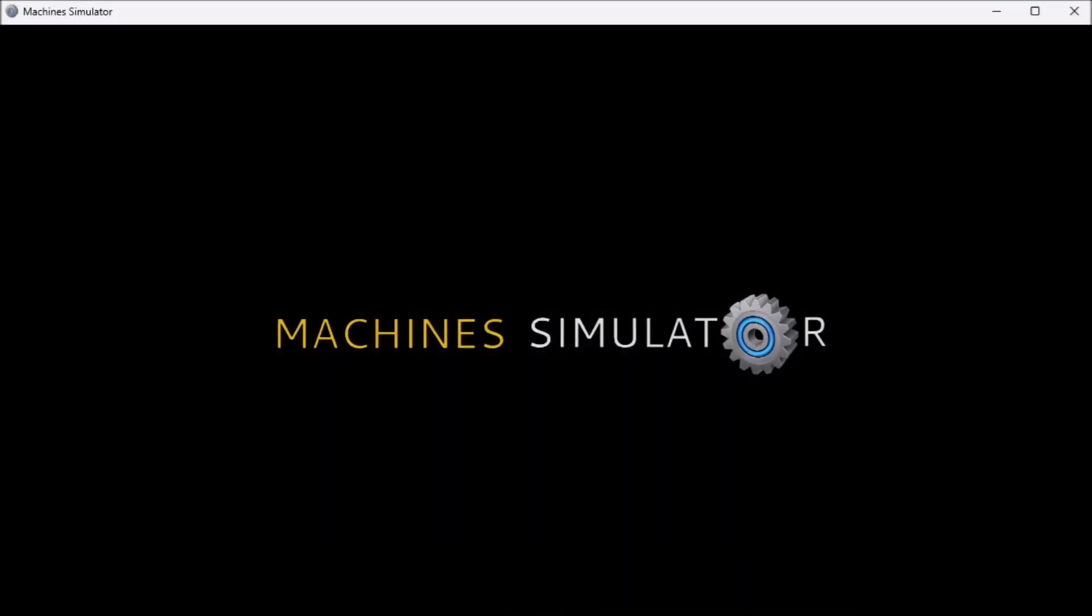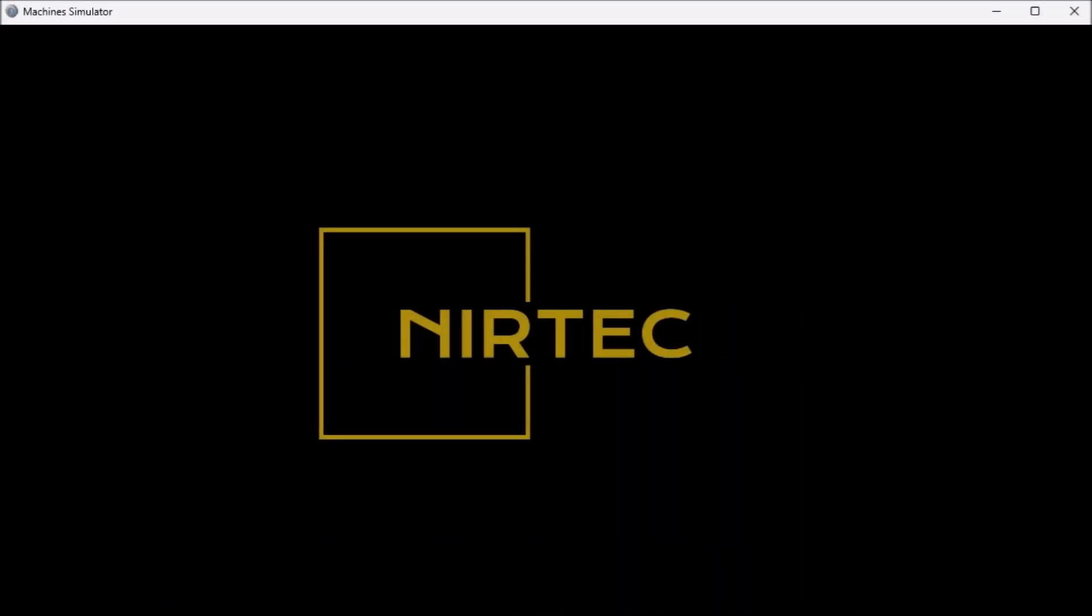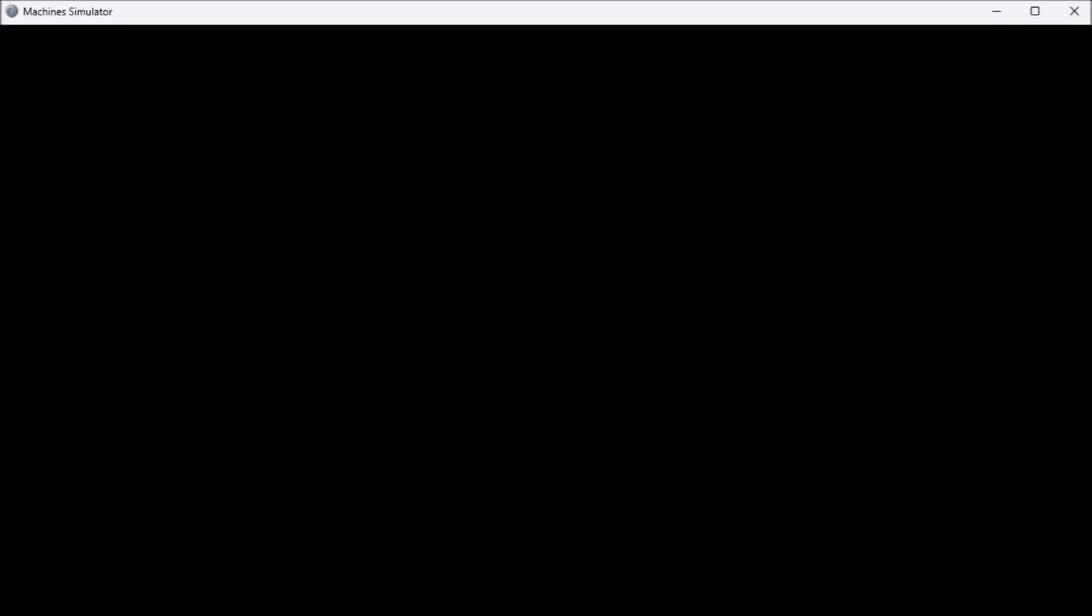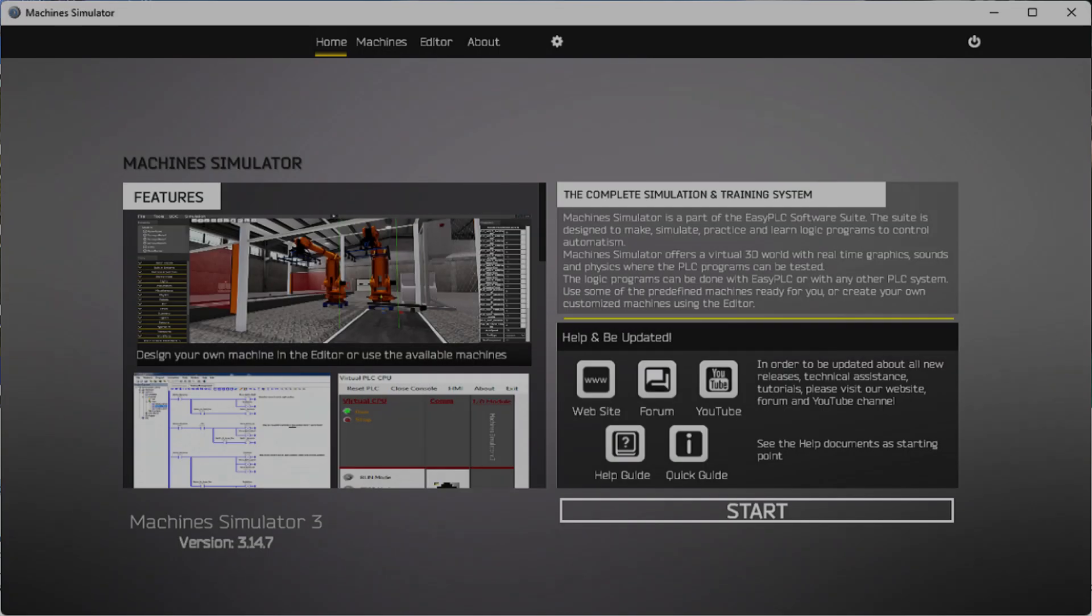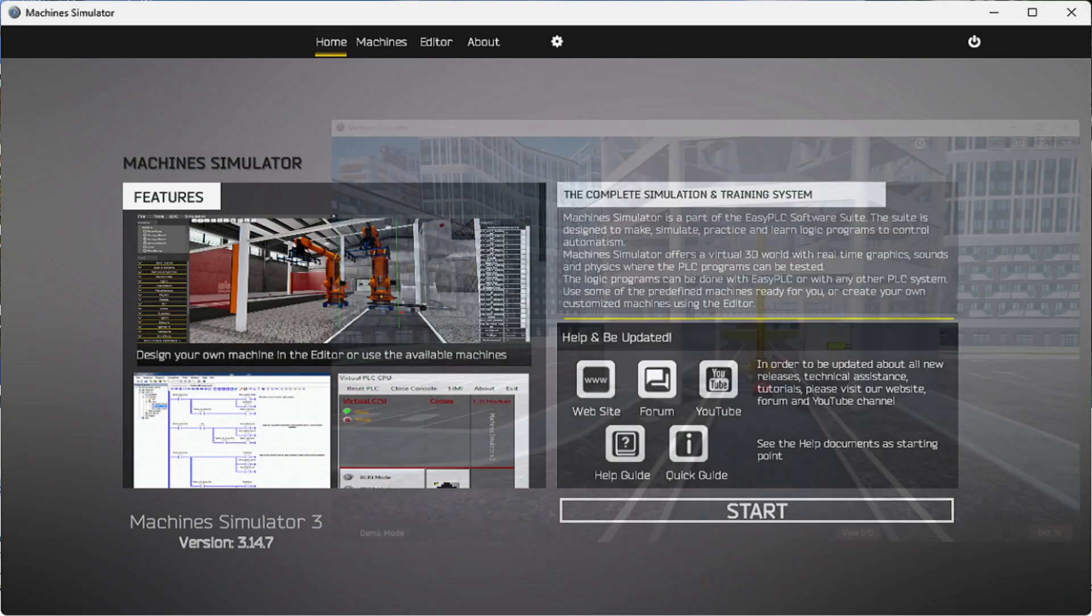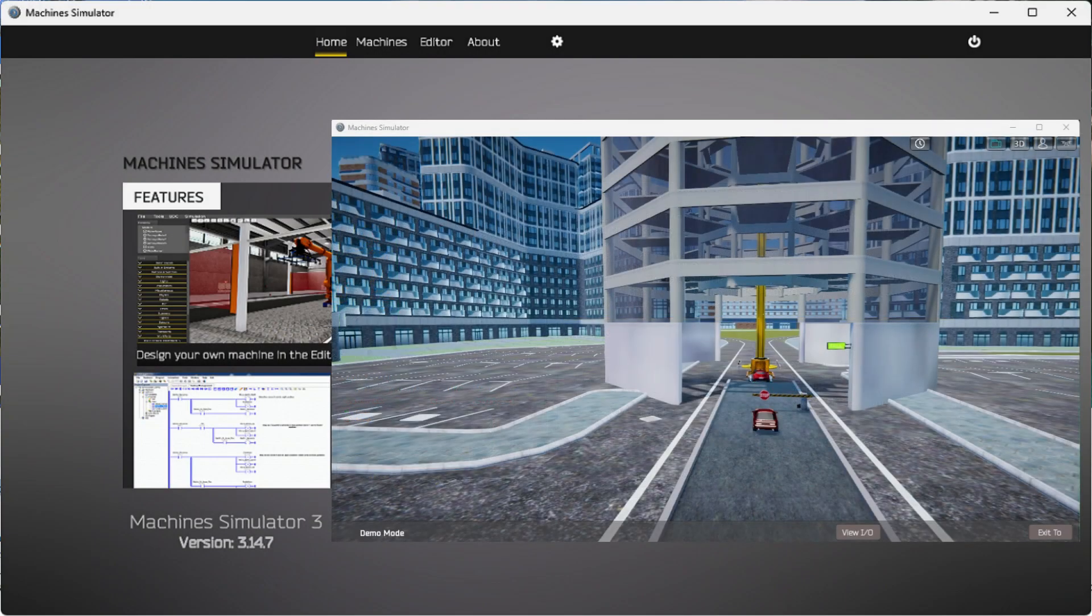Hi everyone. Today we're going to be looking at the Parking Car Simulator PLC Programming Part 1. Now automated car parking is a great way to learn PLC programming.